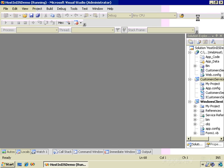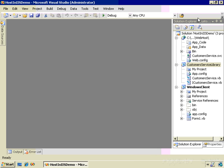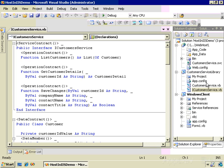Let's shut this down and go explore the solution. First thing we'll look at is the service itself. It's in the project CustomerServiceLibrary, and if I open up ICustomerService, this defines the interface. That interface is attributed as a service contract, and there are three methods exposed: ListCustomers, GetCustomerDetails, and SaveChanges — and those all have OperationContract as their attribute.